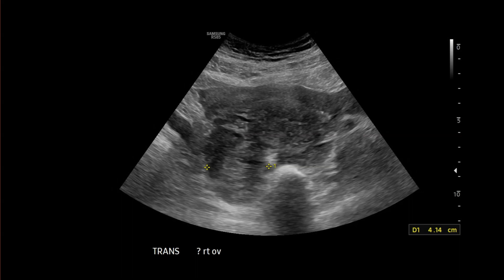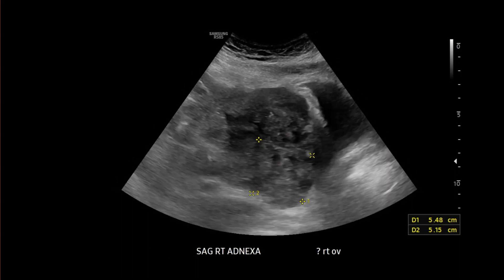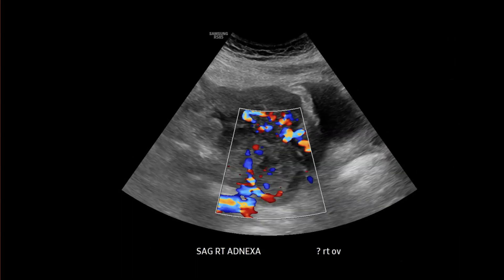Here's a right adnexal mass, which looks a bit heterogeneous. And then when we add color Doppler, notice how there's some peripheral hyperemia.